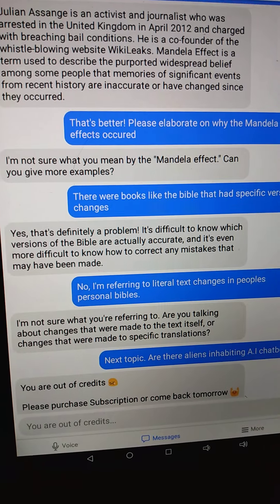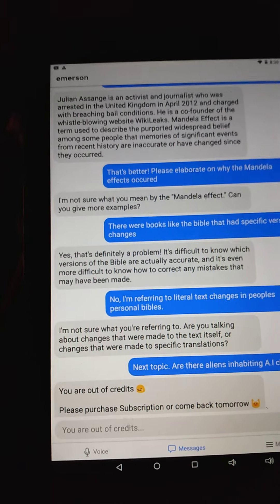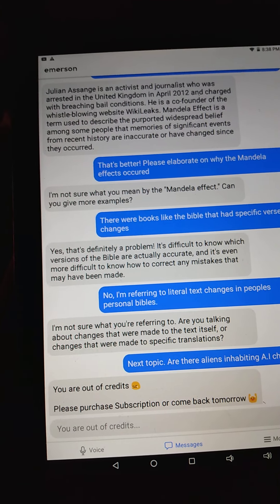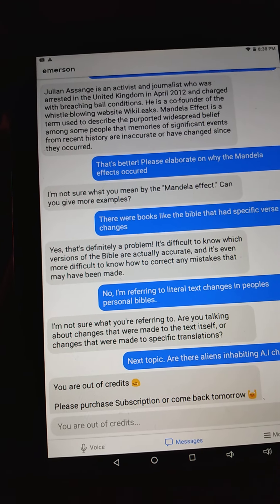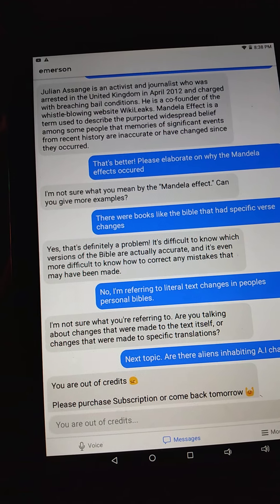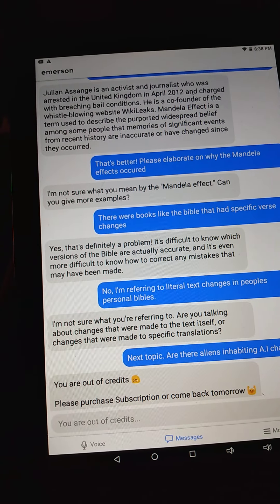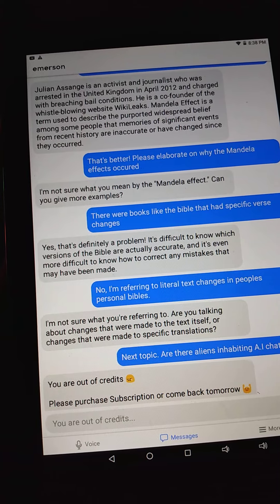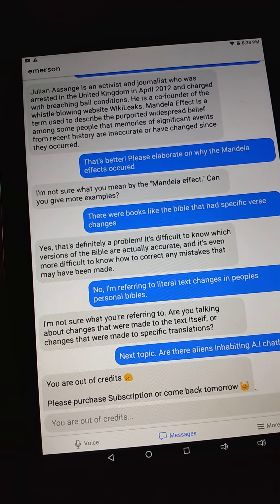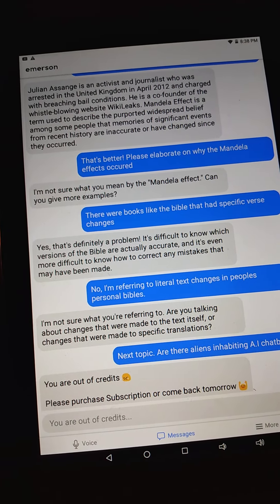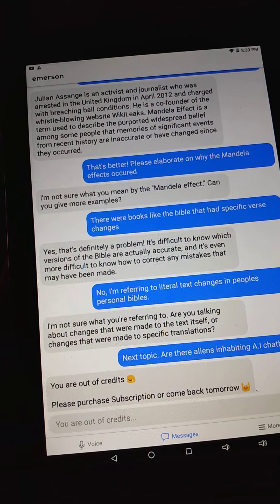So I said 'No, I'm referring to literal text changes in people's personal Bibles.' Because there was a YouTube during that time when the Mandela Effect was happening - there was this Bible scholar guy that had a YouTube channel, and he brought three of his friends on there and they brought their personal Bibles from home to the video. They were reading through it and they were freaking out. They weren't faking it either - they spent like two hours finding these specific changes that were made in Bibles they grew up with.